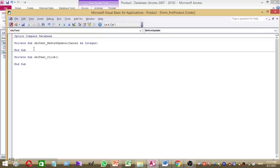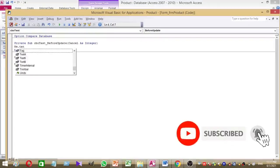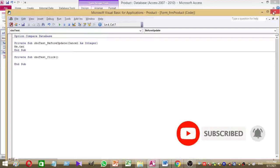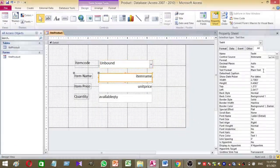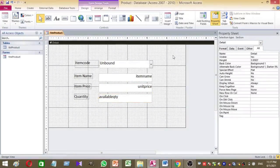Before writing the code, I want to rename the text boxes. This text box I want to rename as txt_name, this one txt_price, and this one txt_quantity. I have now renamed the text box names.